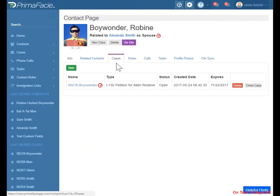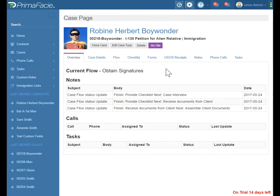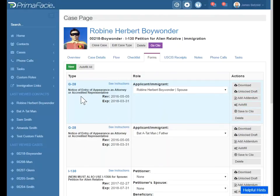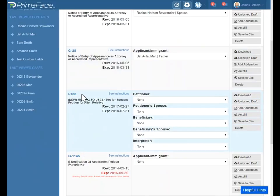Let's go back to the forms for a second. This is where you choose the primary applicant for the form. Each form is different — a G-28 really is just for one person at a time. When you have forms like the I-130, here you have a primary role for the petitioner, the petitioner spouse, the beneficiary, the beneficiary spouse, and the interpreter.